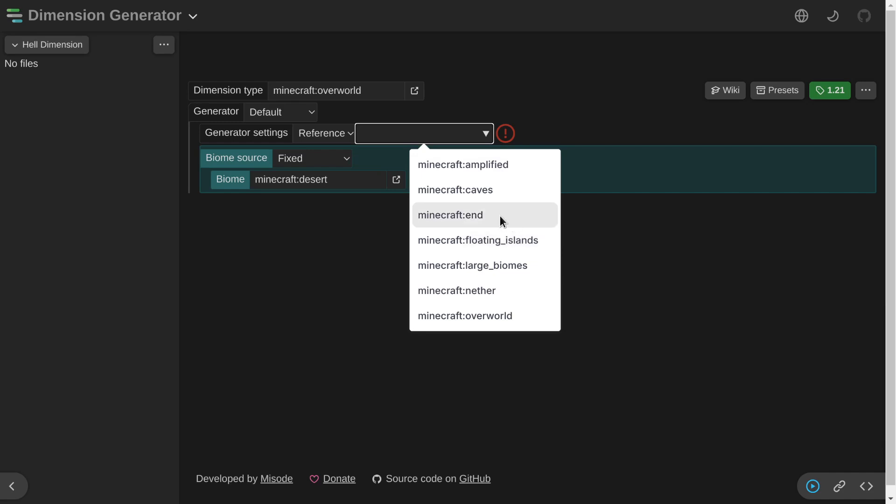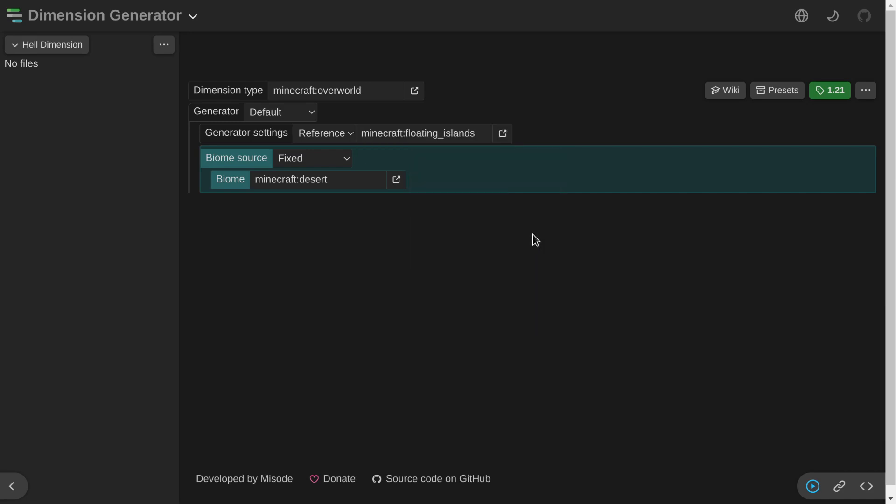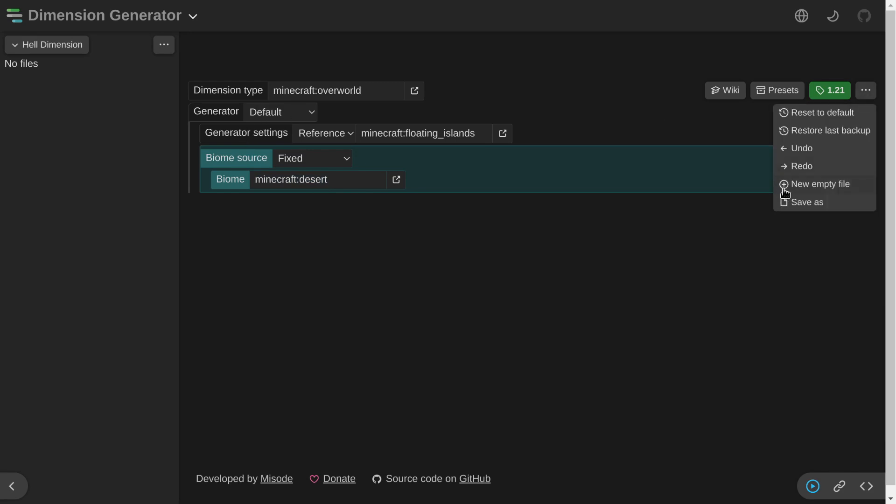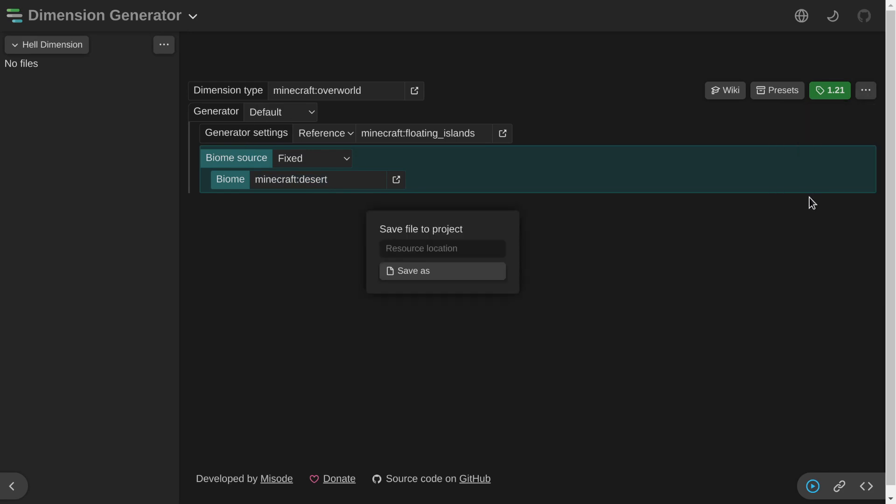And then we can set up the generation of the dimension itself. Of course, we can create our own, but for the sake of this video, we're just gonna leave it as is. And we're gonna be using, let's say, floating islands. So we're gonna create floating islands with a desert biome. And then what we do is we'll come here and save us. Let's just call it hell.